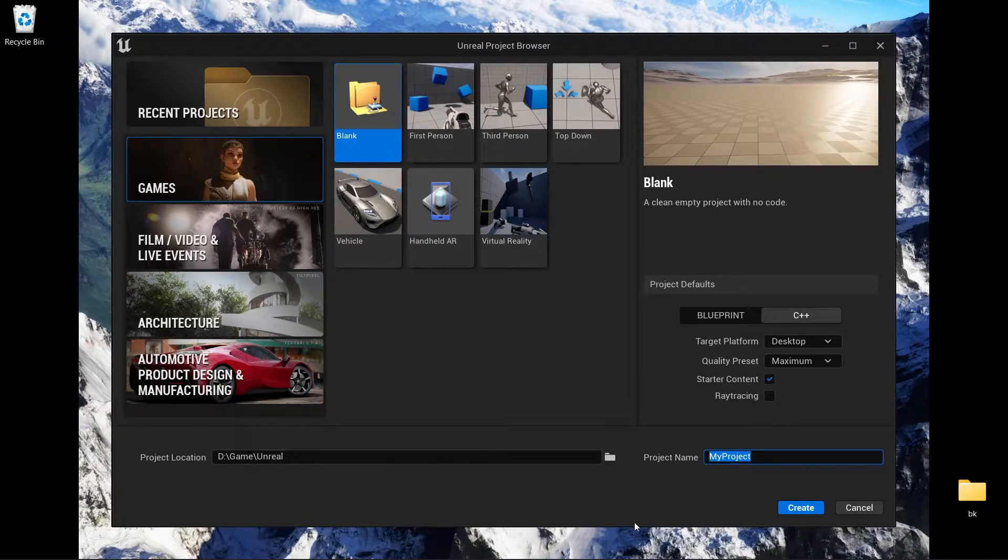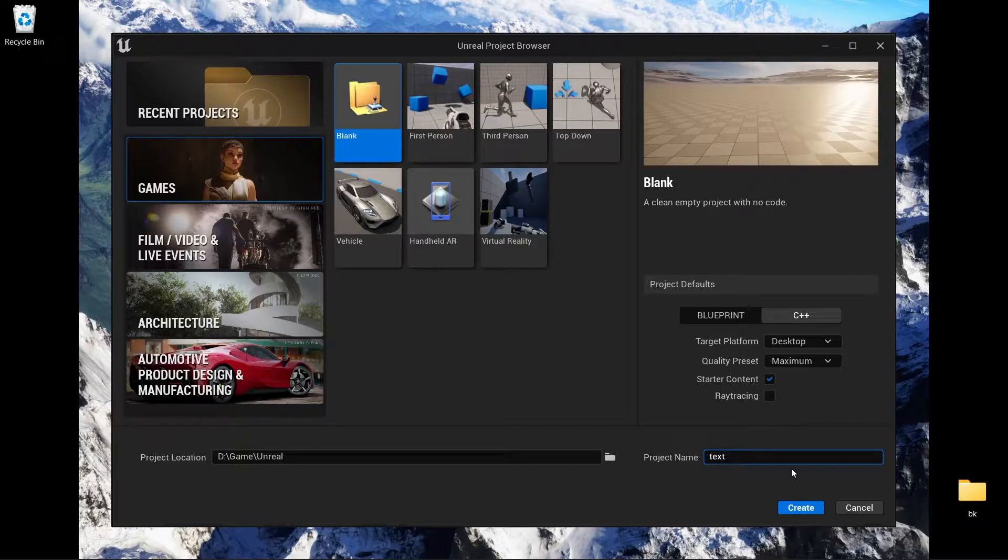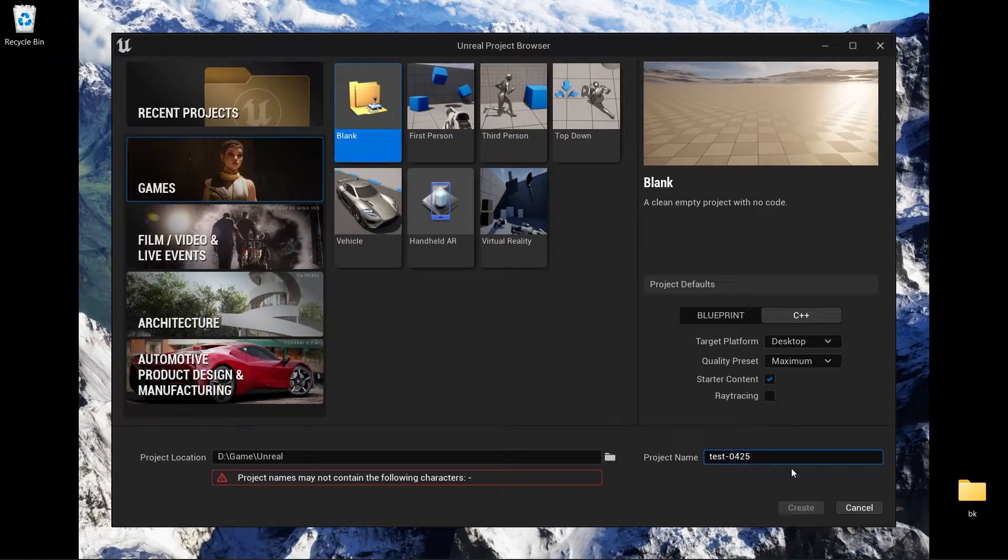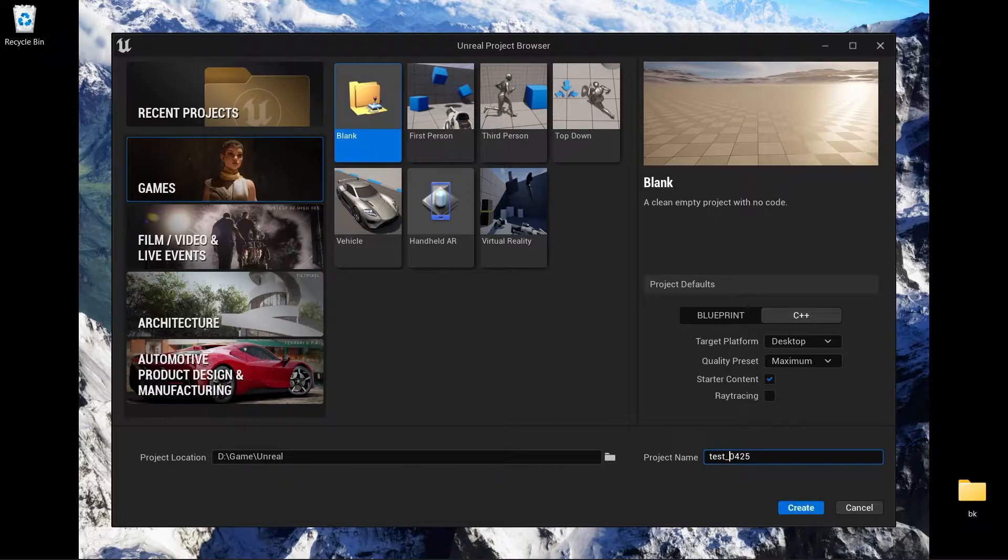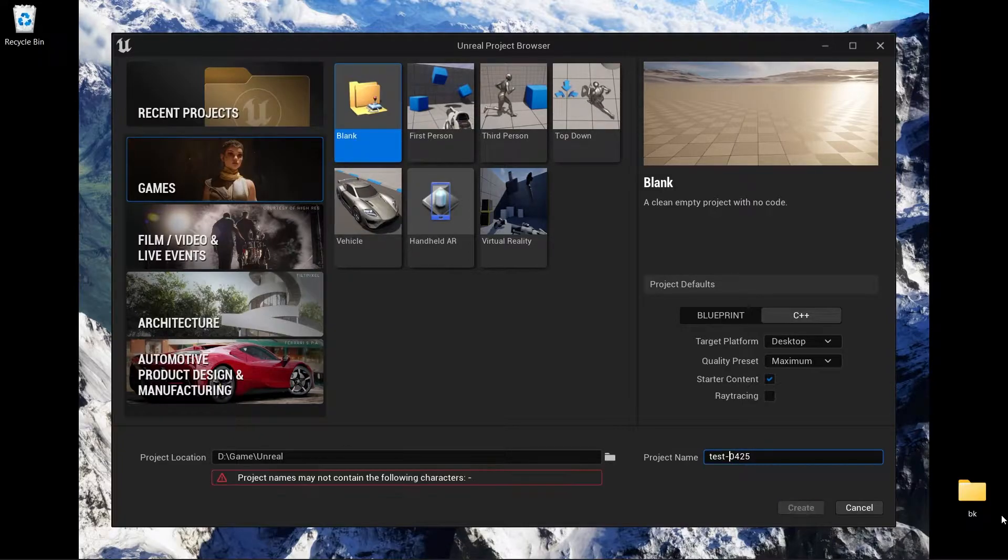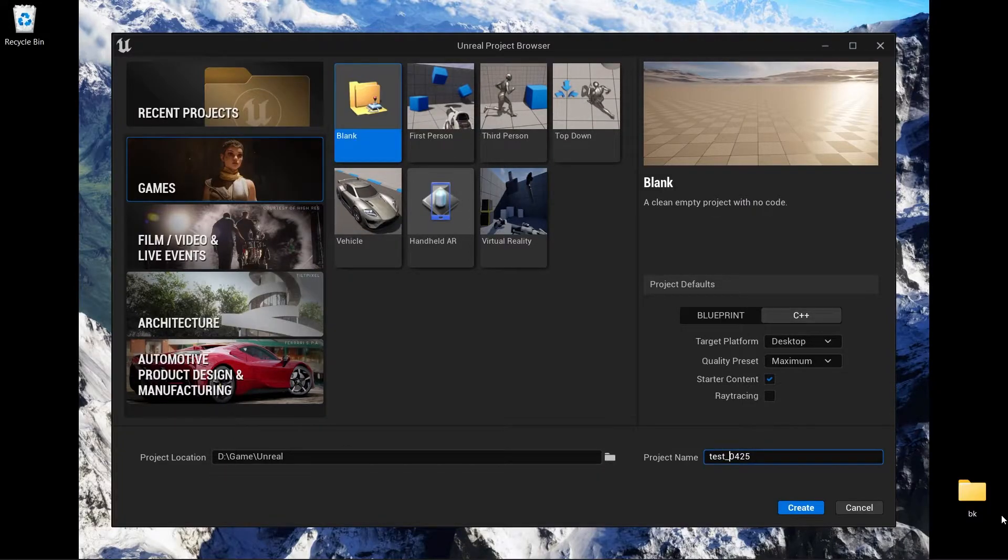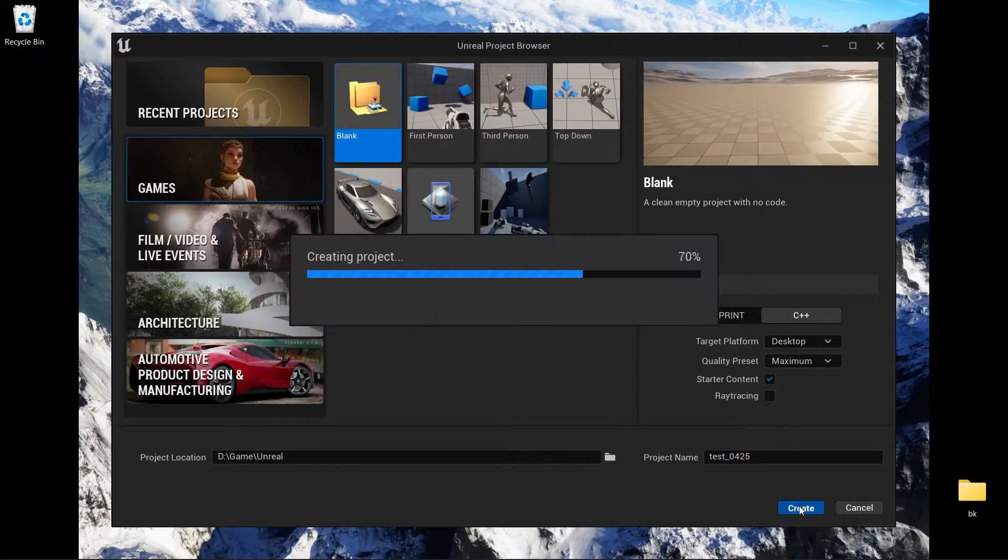Choose a location for you to store the games. For this one I will just code test to test. I shouldn't use dash, I should use underscore. Dash is in the middle, underscore is on the ground, right. Create.